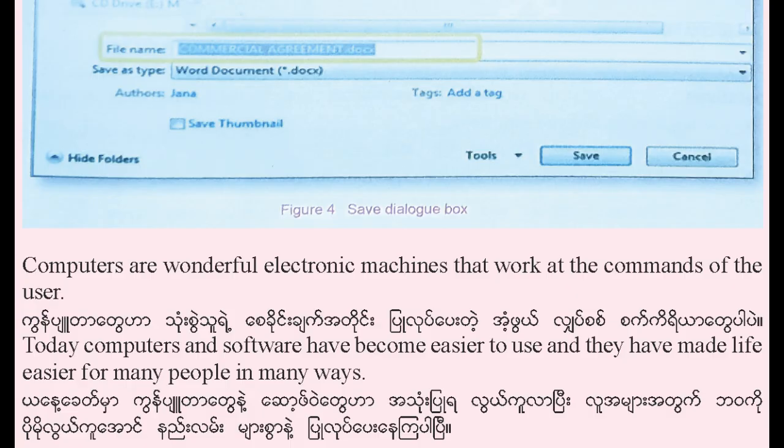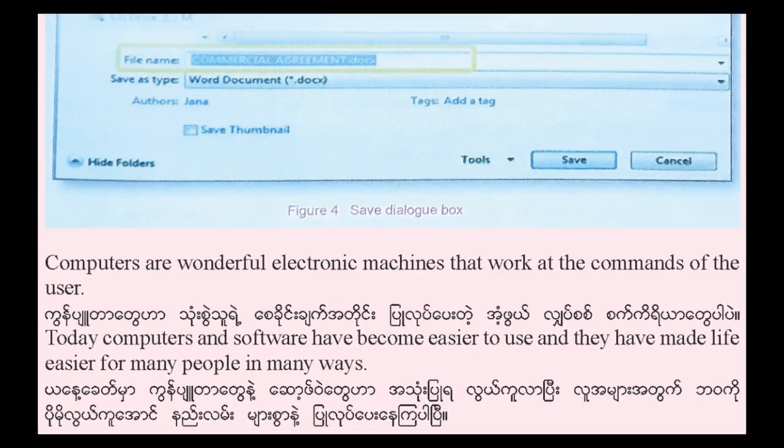Computers are wonderful electronic machines that work at the commands of the user. Today, computers and software have become easier to use and they have made life easier for many people in many ways.